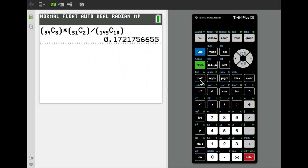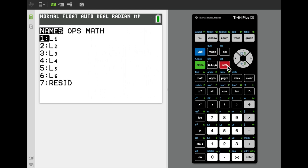To compute probabilities of ranges with the hypergeometric distribution on the TI calculator, applying the formula successively gets tedious and risks data input errors. A better approach is to use a list operation. We go to the list editor via the stat button, select the edit entry, and clear any existing columns.